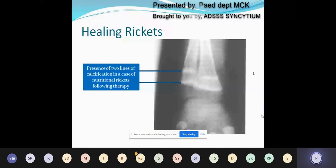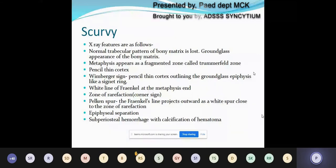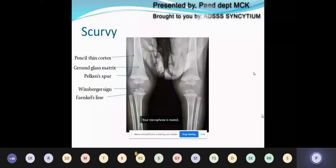Next is scurvy. X-ray features of scurvy include ground-glass appearance of the bony matrix due to loss of the normal bony trabecular pattern, fragmented metaphysis called the trümmerfeld zone, pencil-thin cortex, and the Wimberger sign — a pencil-thin cortex outlining the ground-glass epiphysis like a signet ring. We also see the white line of Frenkel at the metaphyseal end, a zone of rarefaction, and the Pelkan spur, which is a projection of Frenkel's line close to the zone of rarefaction. Epiphyseal separation and subperiosteal hemorrhage with calcification of the hematoma may also occur. Here you can see the pencil-thin cortex, generalized ground-glass matrix, Pelkan spur, Wimberger sign, and Frenkel's line.